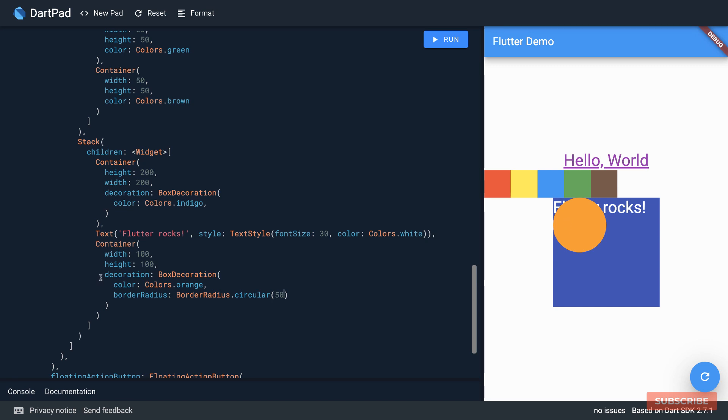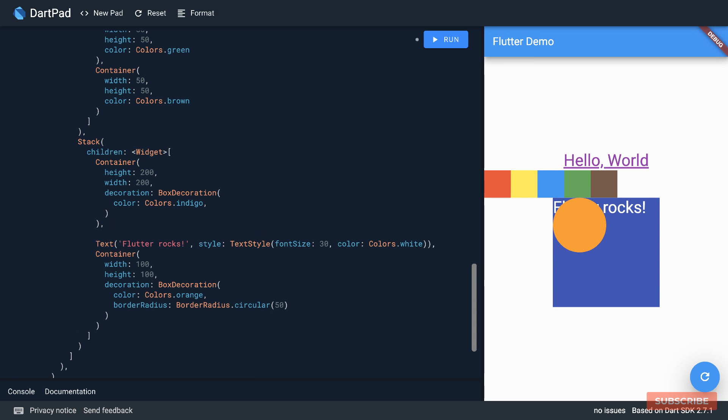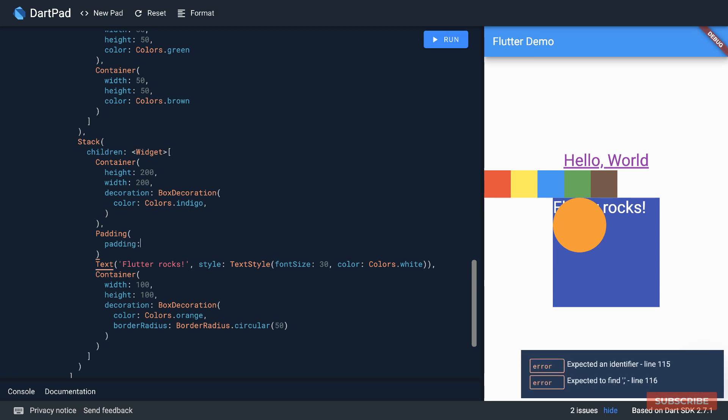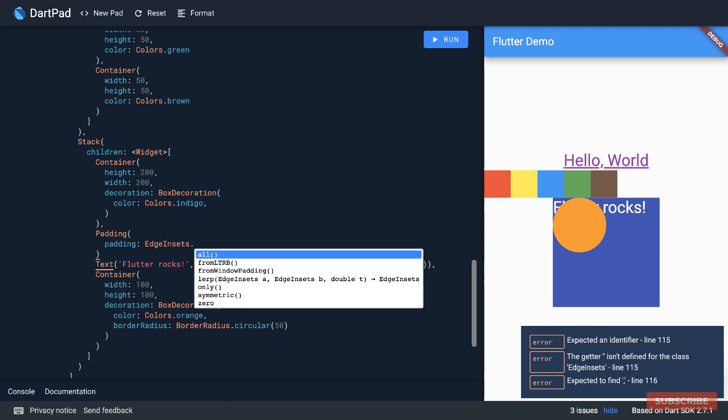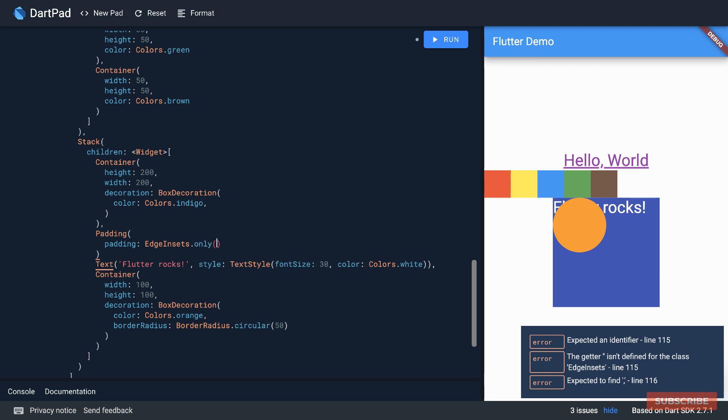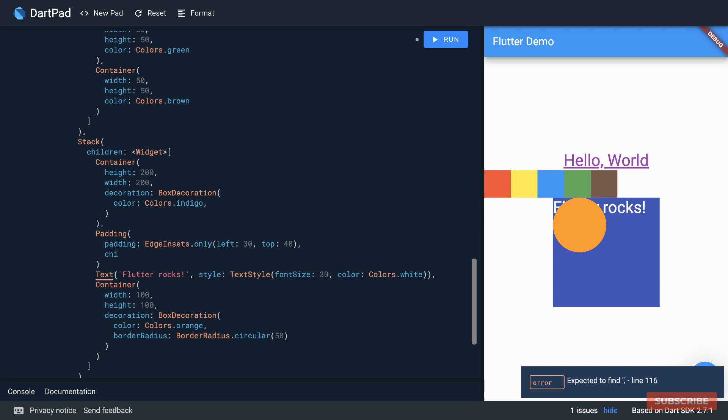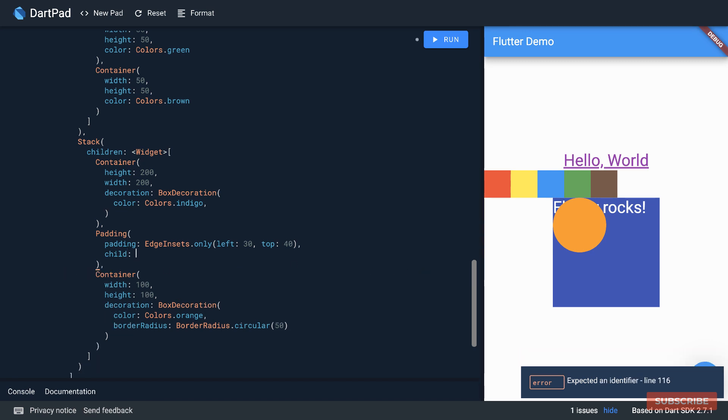If we want to move things about we can, for instance, use a padding widget. So padding takes in a padding property and if you want to specify the padding to use we'll use EdgeInsets. We can either add padding on all sides or we can add padding on specific sides. So let's say only, and in here now I'll give it a left padding of 30 and I'll give a top padding of 40 for instance. And padding also takes in a child, so here I'll specify this text as the child for this padding widget. So let's run this and now it's shifted a bit.